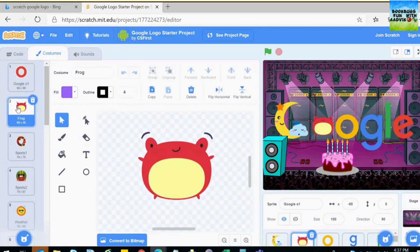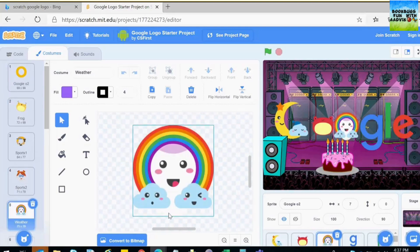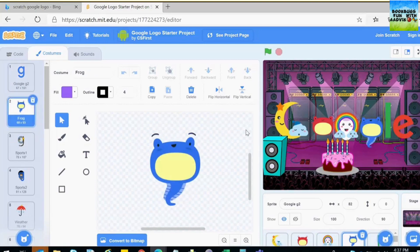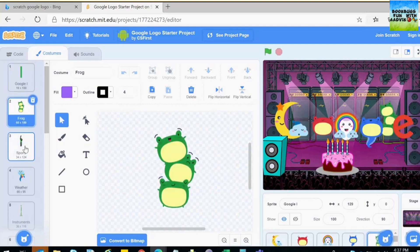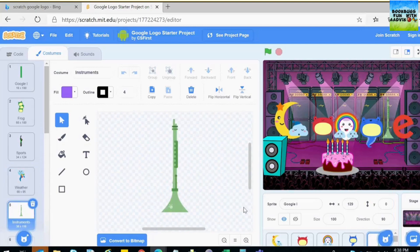For the first O I am going to choose a little froggy. For the second O a little rainbow. For G I am going to do a little froggy. For L I am going to do the instrument, and then we are going to do E.